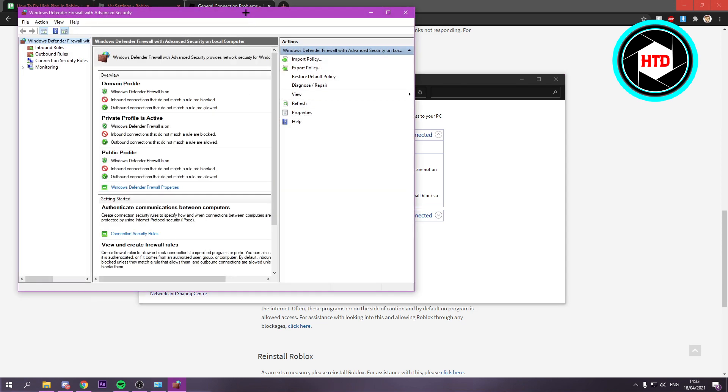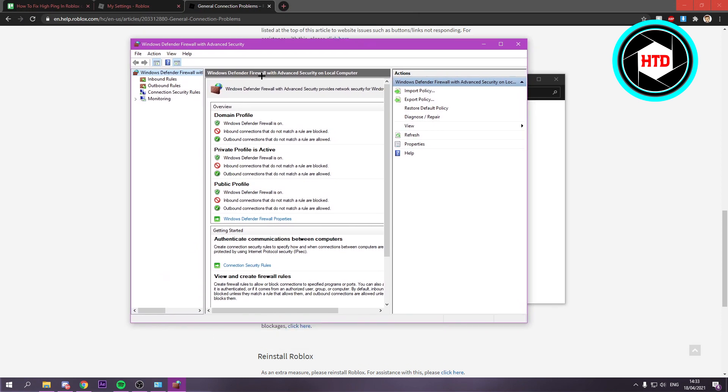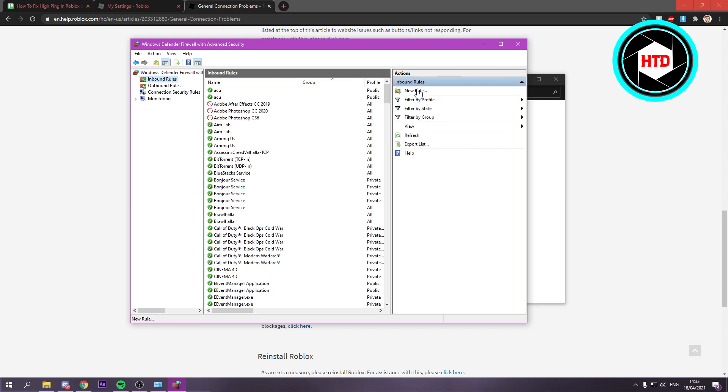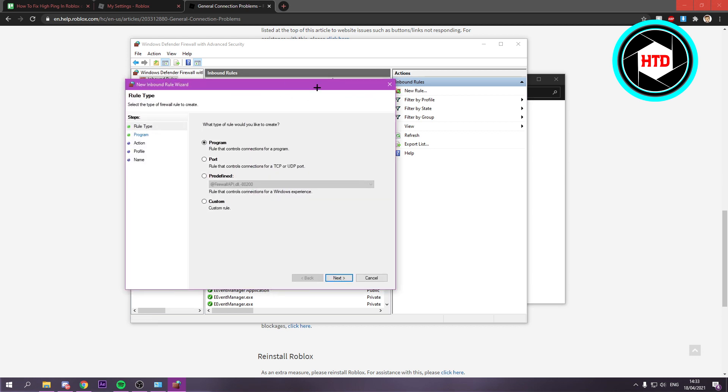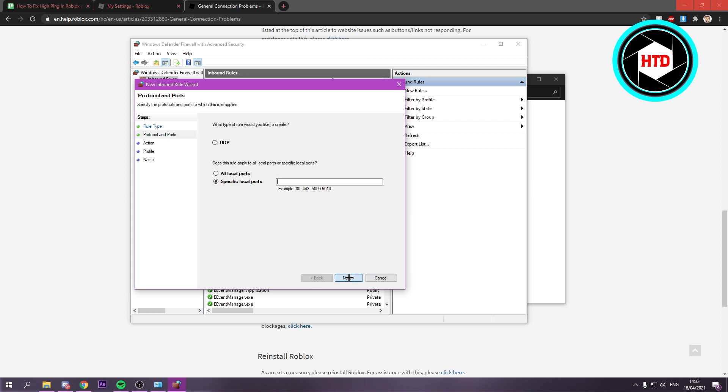Once you've opened the advanced settings, you'll end up right here. This may look confusing for a lot of people, but what you want to do is go to inbound rules and then click on new rule. Here you want to select port, then click next.